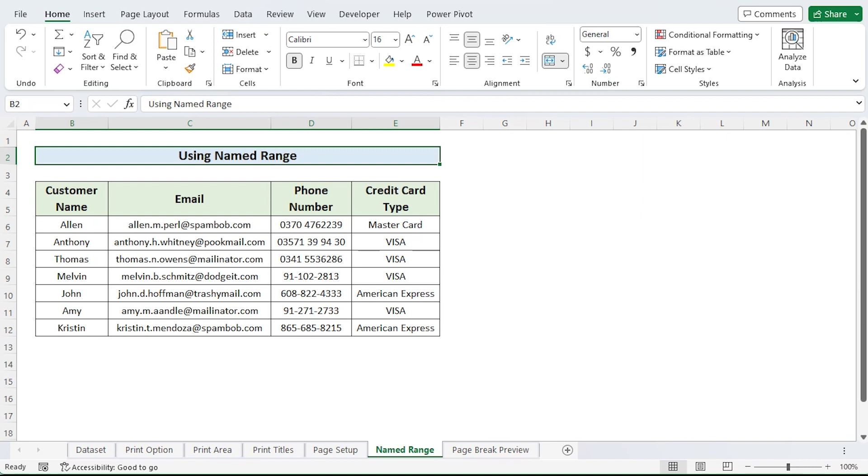I have shown how to establish the print area up to this point. After defining the region, choose the cells that will be printed and look toward the name box. You will notice something interesting here.